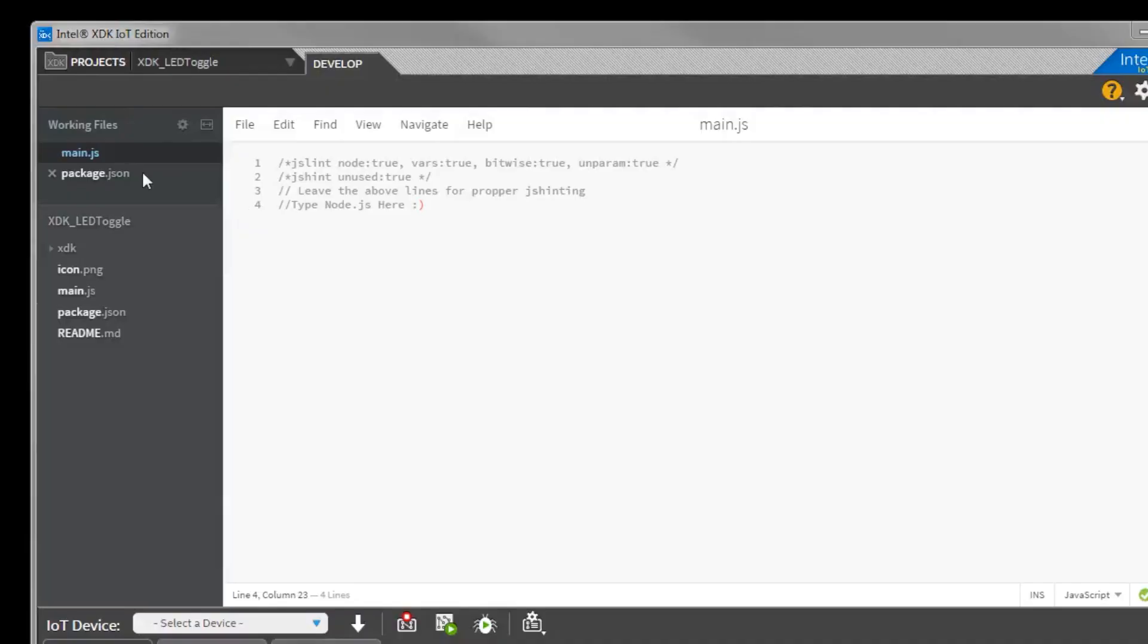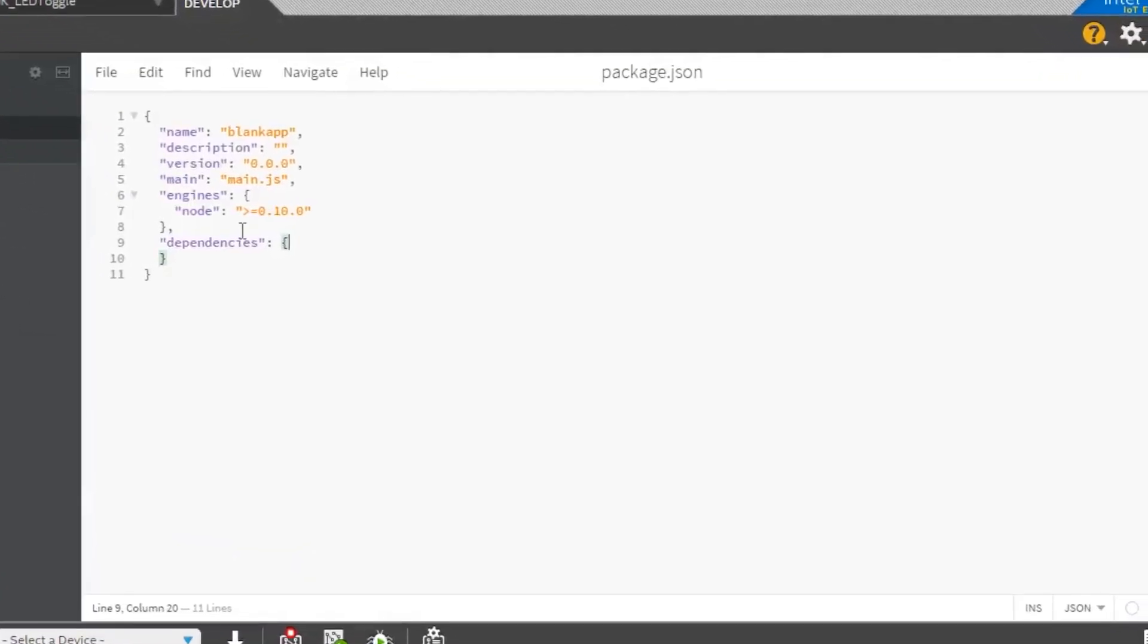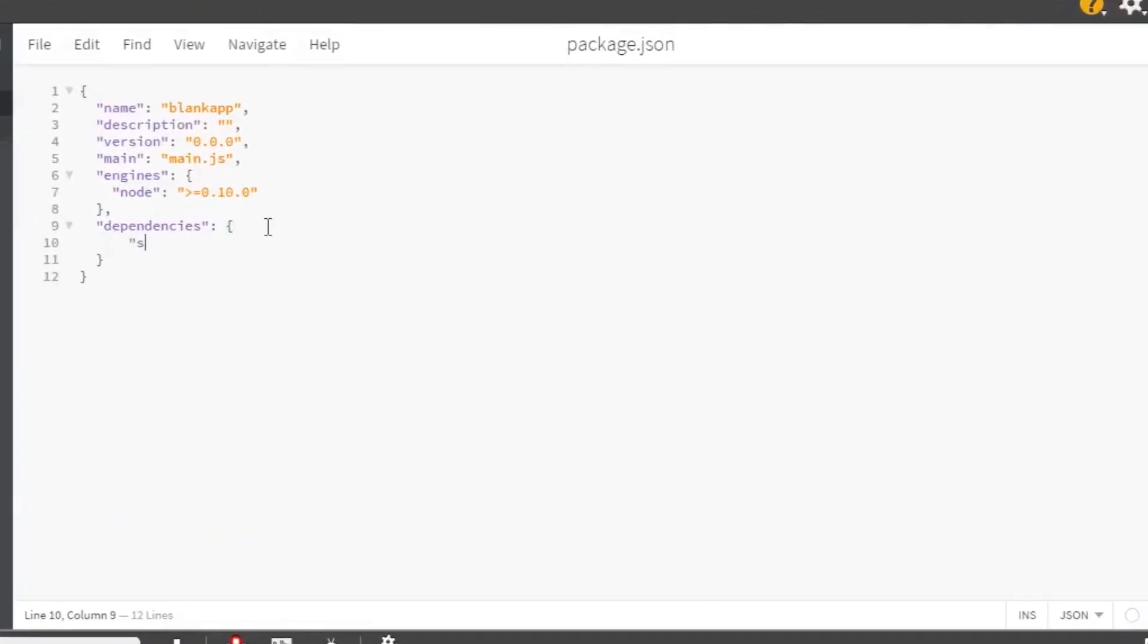First go to package.json. Under dependencies, add socket.io in quotes, colon, 1.4.5 also in quotes. This will cause the socket.io package to be automatically downloaded when we upload the code to the Edison. We'll need socket.io to send data from our browser to the Edison.